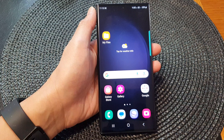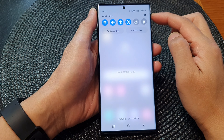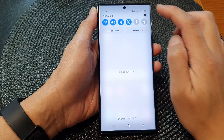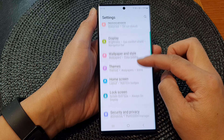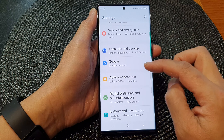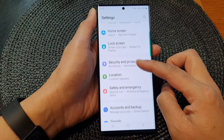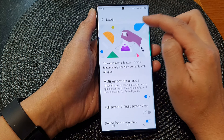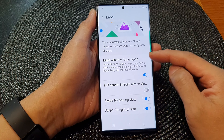First, let's go back to the home screen by tapping on the home button at the bottom of the screen. From the home screen, swipe down at the top and then tap on the settings icon. Next, scroll down and then tap on Advanced Features.